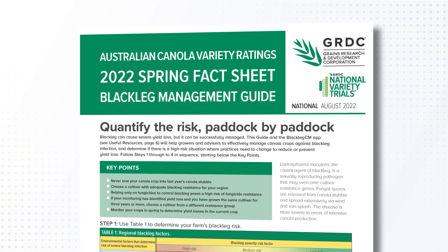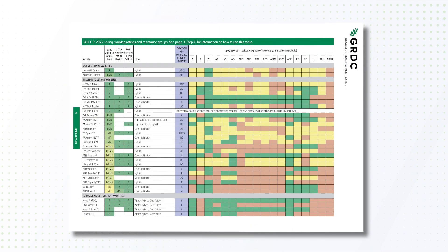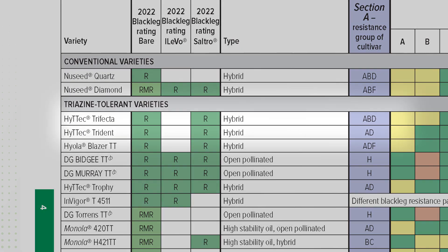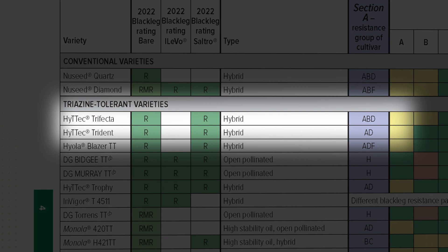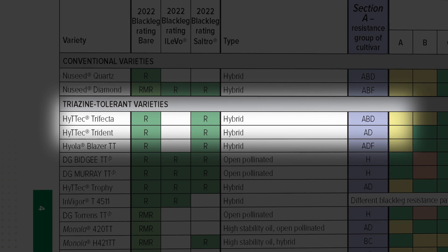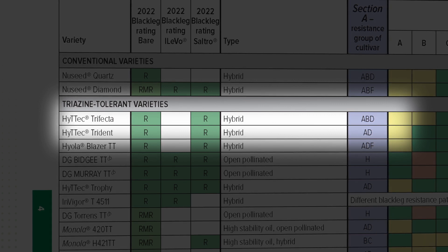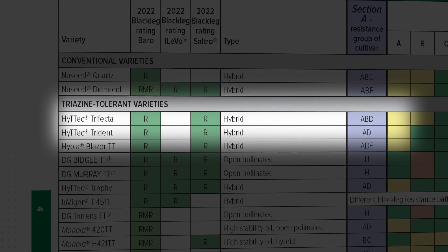As growers, you'll know what the major genes are in your cultivars by the blackleg rating groups on the blackleg management guide. Your cultivar may be an A, B, C, D, etc., and those letters signify which major genes are in each cultivar. Some cultivars have a single gene and some have multiple genes, meaning cultivars with multiple letters have multiple genes.